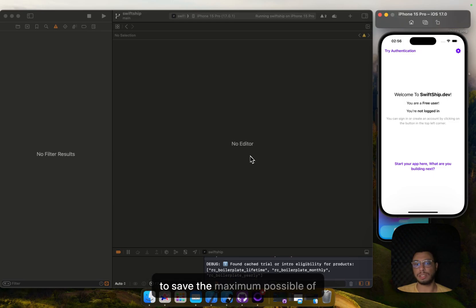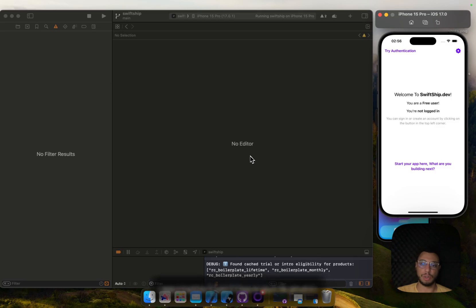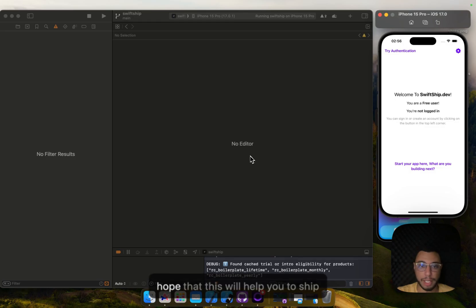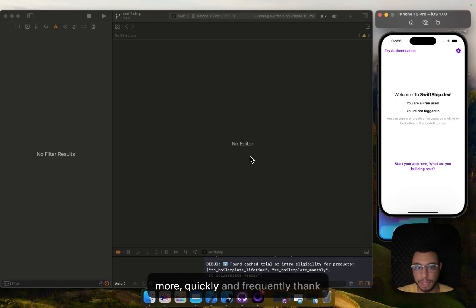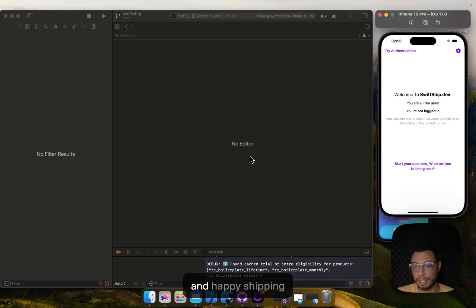So we can focus on our value proposition and the main features. I hope that it was quick and I hope that will help you to ship more quickly and frequently. Thank you for watching the video till here and happy shipping.